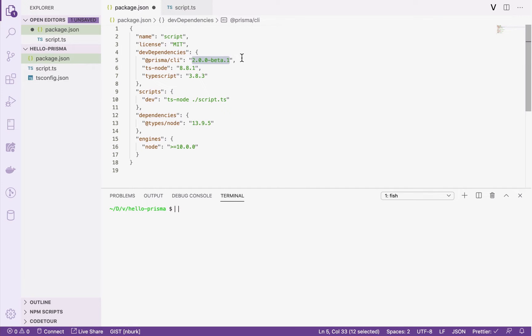The data model is needed to generate Prisma Client, which can be used to send queries to a database from TypeScript and Node.js.